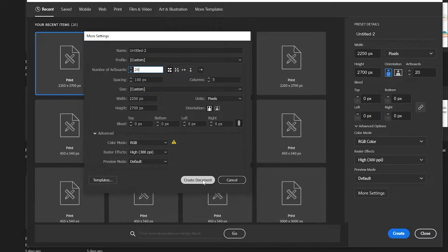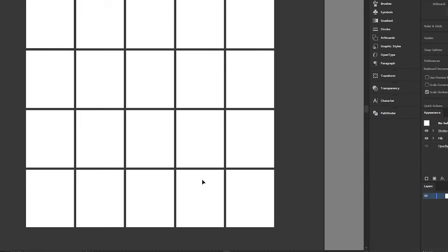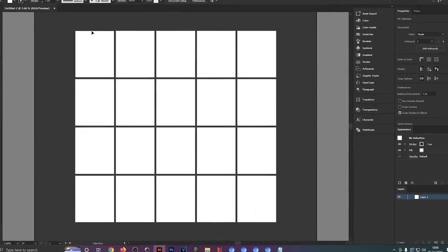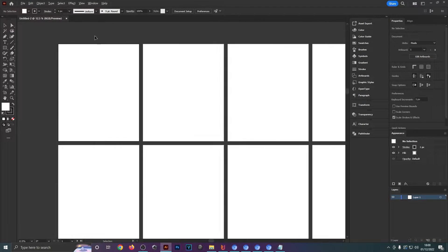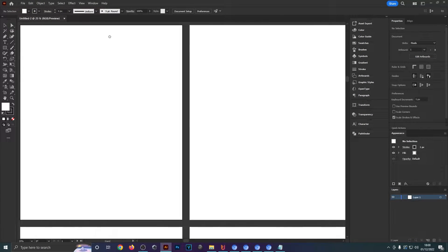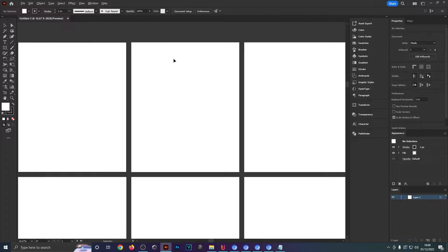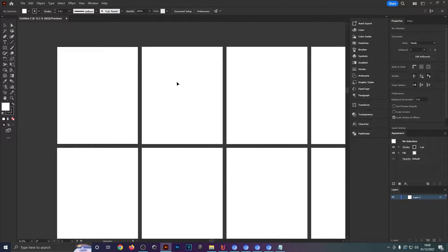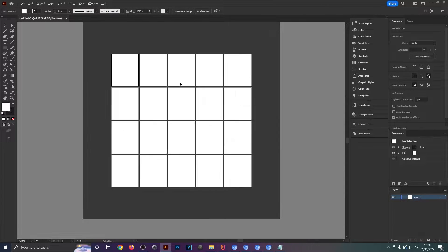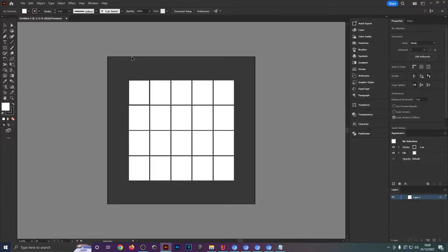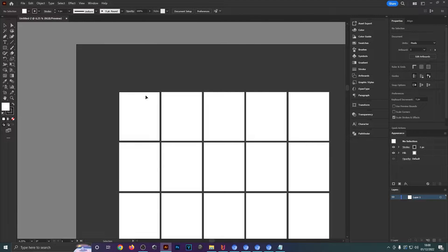If we hit create document, as you can see we've got all of our artboards set up next to one another. This is half the size of the Merch by Amazon dimensions, just because the space in the Illustrator document is quite quickly filled up if you use 4,500 by 5,400.